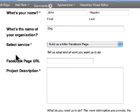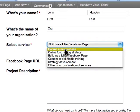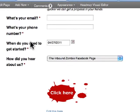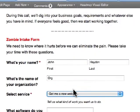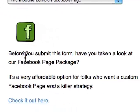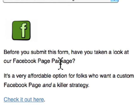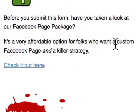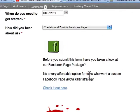There's another conditional response in this form. If you pick 'Build Us a Killer Facebook page' and scroll down and fill everything out, a note appears before you submit: 'Have you taken a look at our Facebook page package? It's a very affordable option for folks who want a custom Facebook page and a killer strategy.' They click there, it opens up a new window, and I've steered people into another direction rather than having them contact me when they should be looking at this product to begin with.